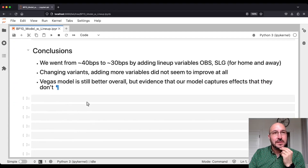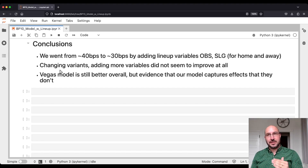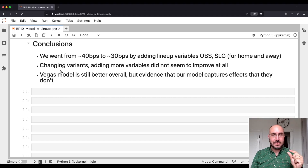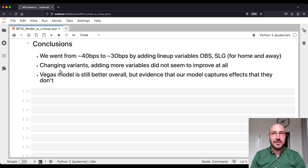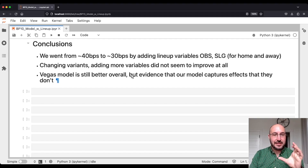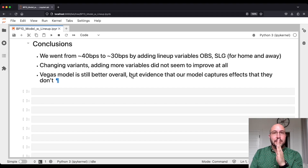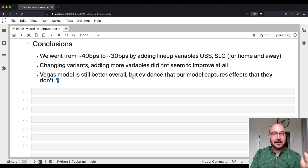So what conclusions can we draw? We went from about 40 basis points off the Vegas model to about 30 basis points, just by adding two variables — on-base and slugging — and two variants for the home analysis, four total variables. When we changed variants and added more variables, it didn't really have much effect. The Vegas model is still better overall, but there is some evidence our model is capturing some things they don't — by those last two plots: averaging in our model actually improves predictions a little, and if you took the null hypothesis that the Vegas model was perfect, we got a pretty unlikely set of discrepancies from our model.